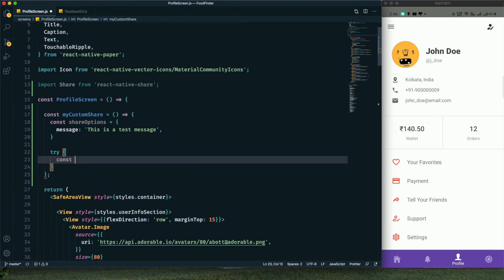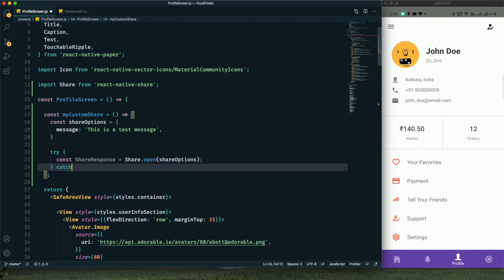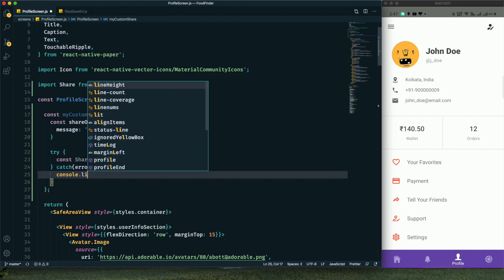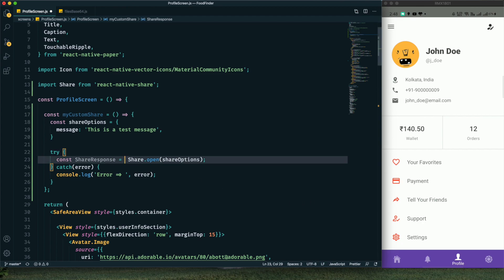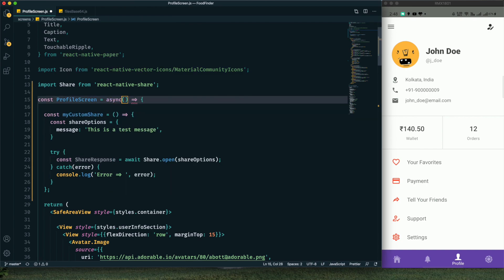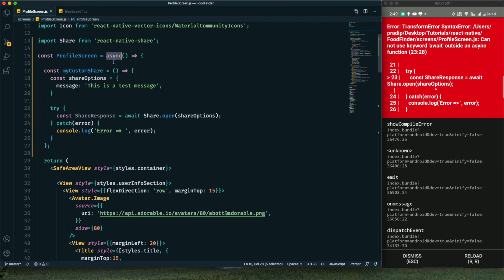Inside the try block I create a `shareResponse` constant and call `Share.open(shareOptions)`. In the catch block we log any errors. When the user clicks the button, a dialog appears from the bottom listing installed apps to share with. Since this process takes time, I'll use `await`, which requires making the function `async`. We assign this function to the button's `onPress`. After saving, I notice I incorrectly placed `async` on the profile screen function — it should be on this share function.